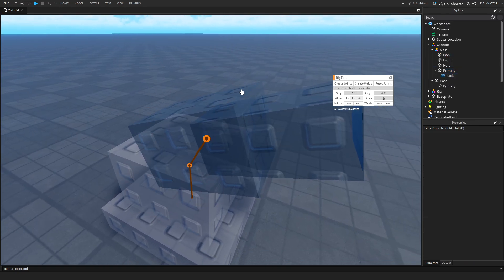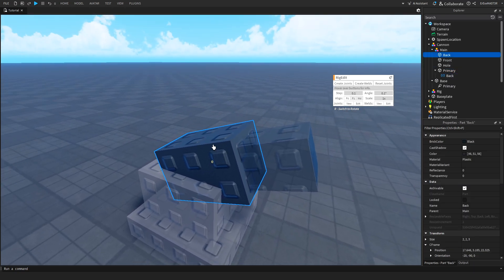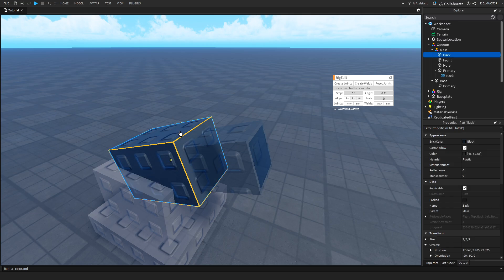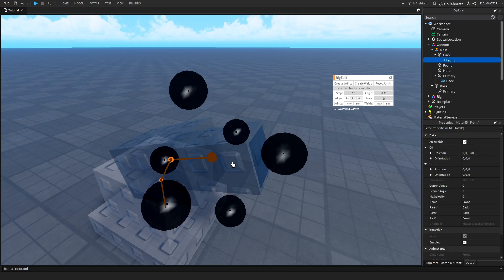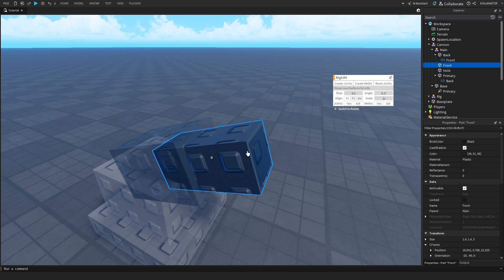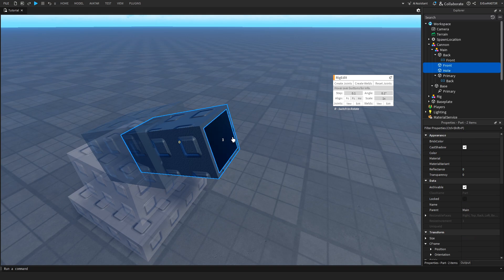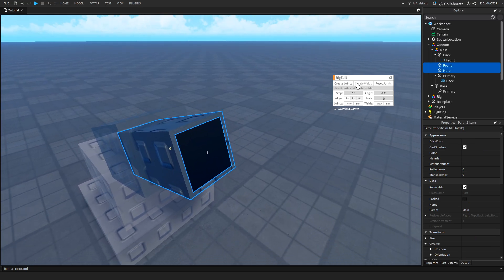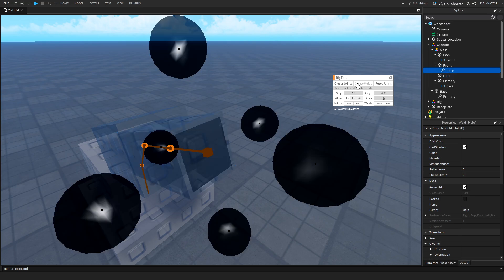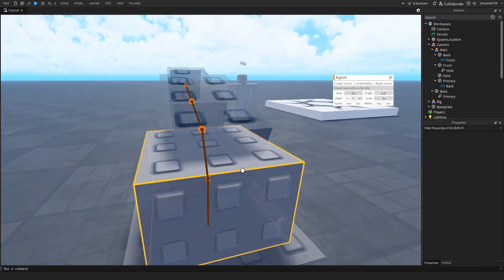Then I will select this one and this bigger part, and then I will create a joint because I want this part to be able to move. After that, select this one and this one. I want this one to move as well. And then this one and this one. I don't want this whole thing to move, so I will just create a weld.